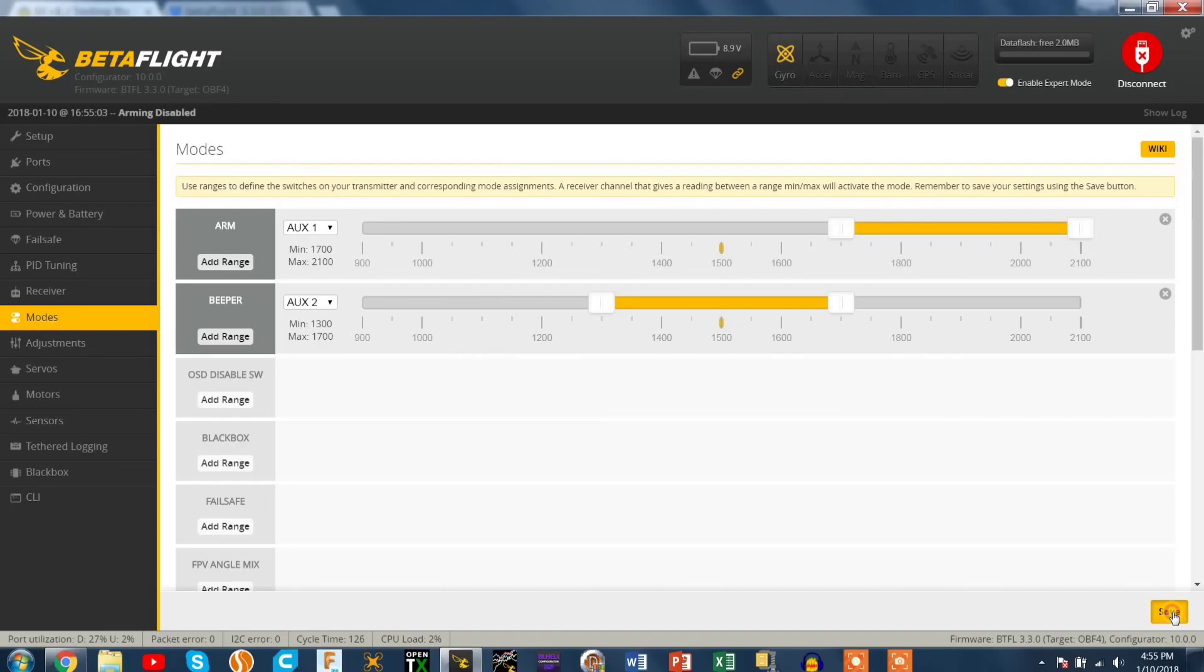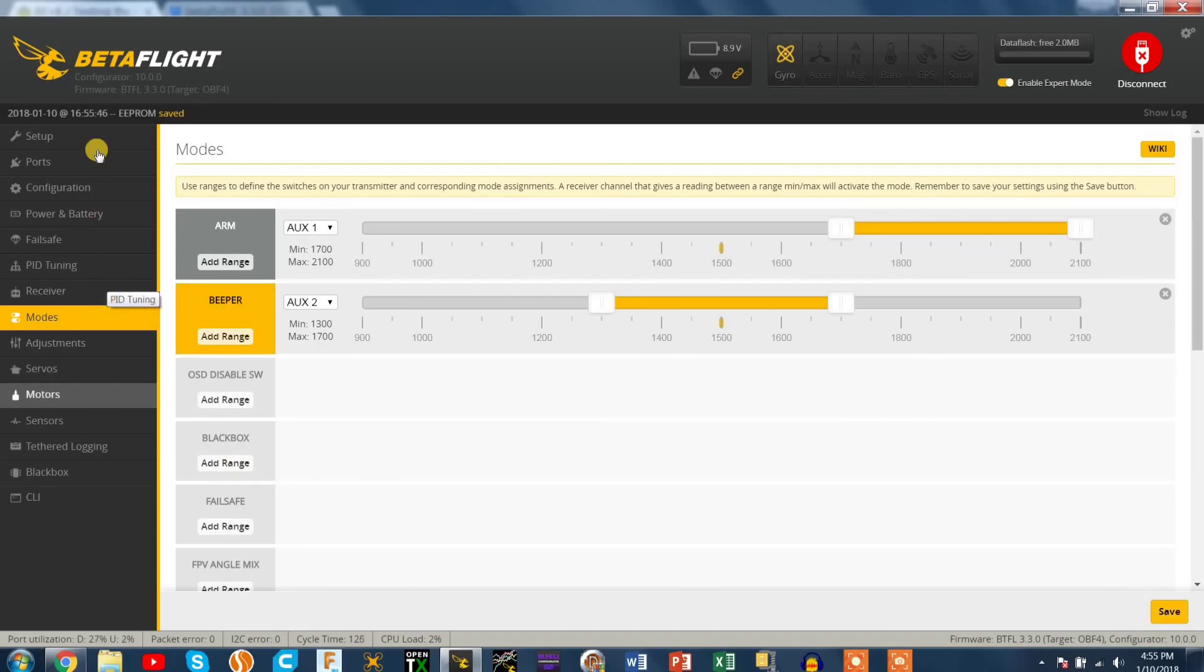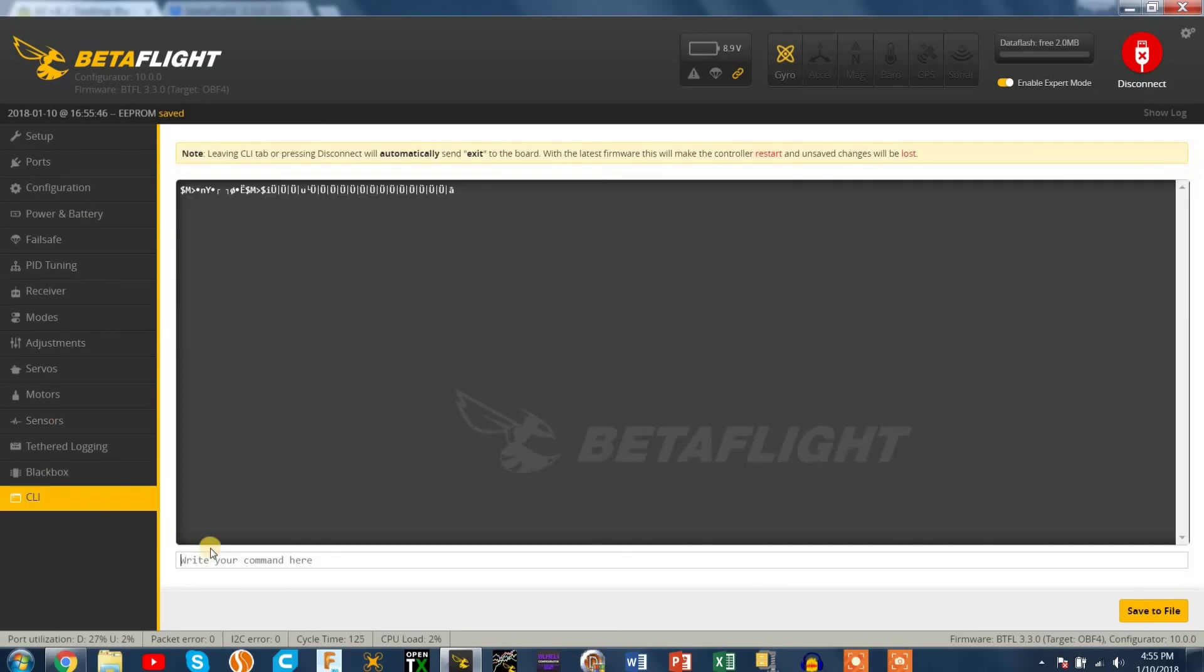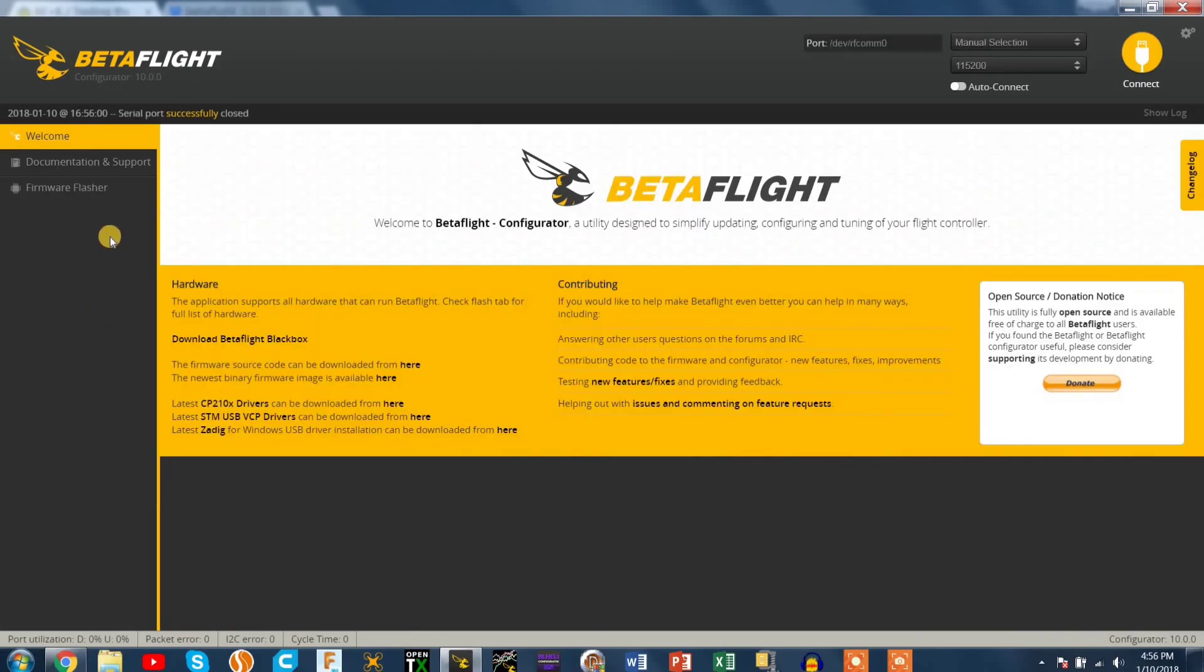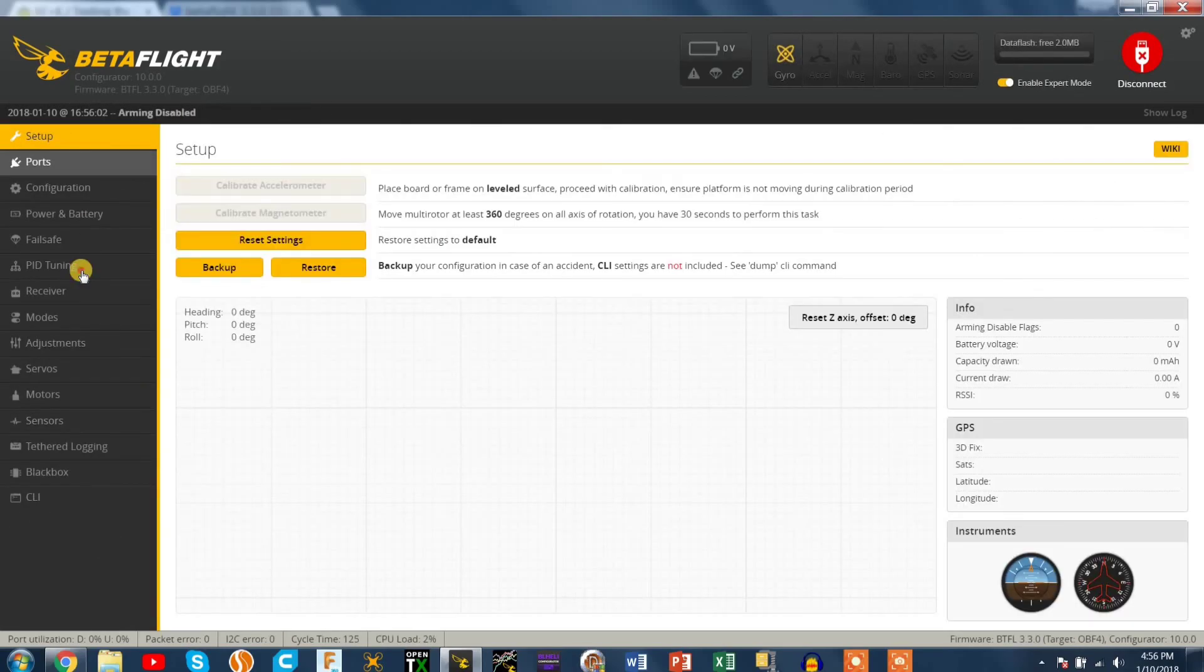I think in the latest version of Betaflight 3.2 there is that auto feature to flick your switch a couple times and it detects which switch is done. But make sure your props are off when you do that because you might accidentally hit arm or something. I've had that happen before.